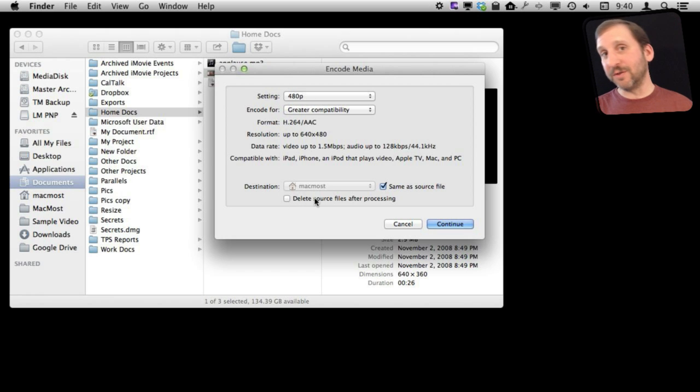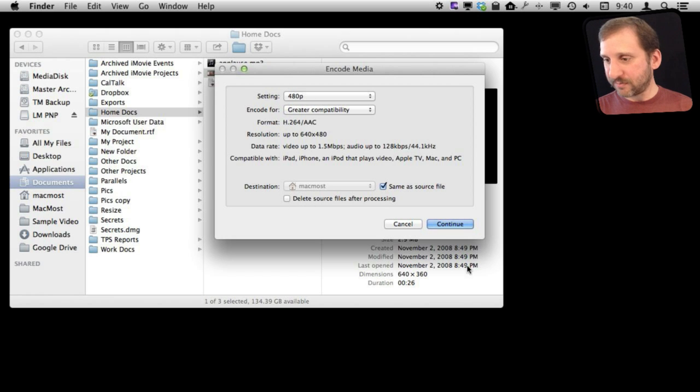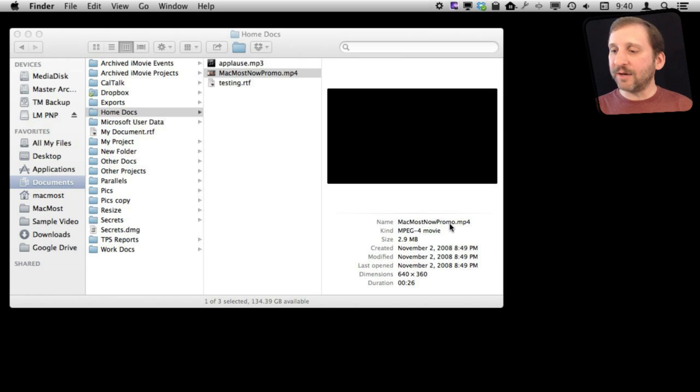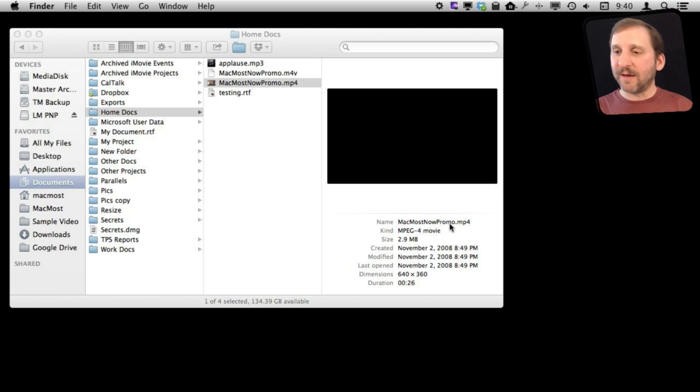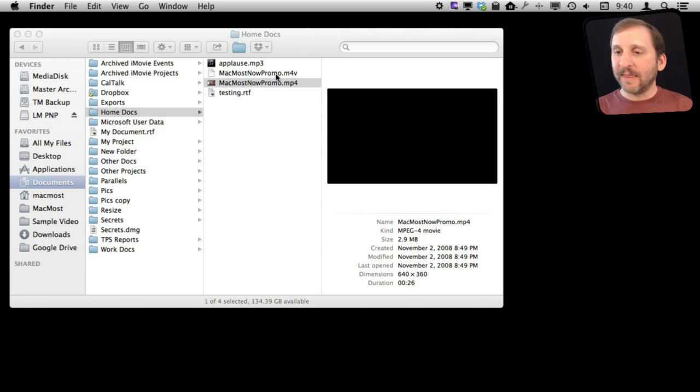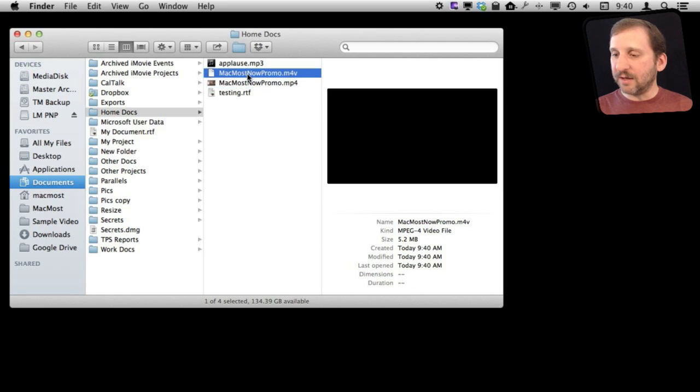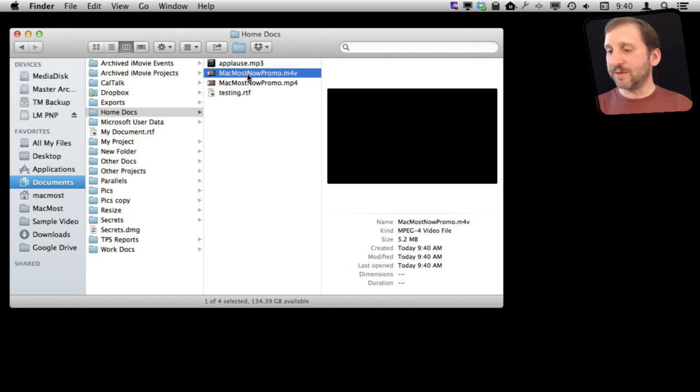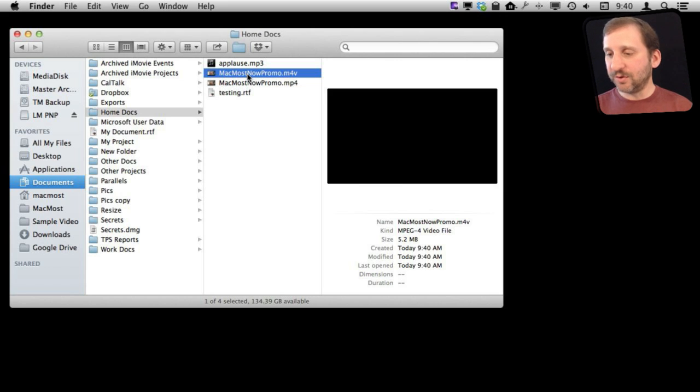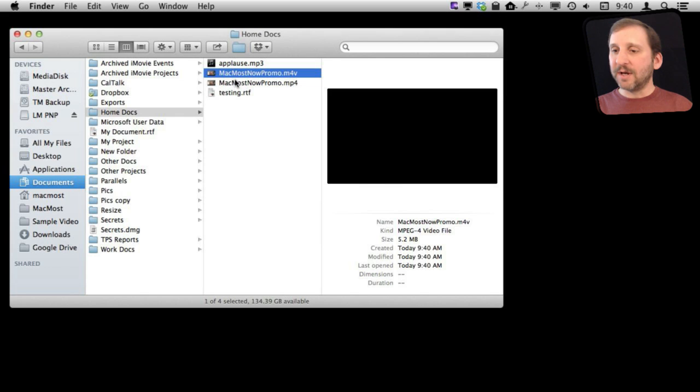I can even say delete the source. I just want to compress it and get rid of the original. Hit continue and it will take a little bit of time and you will see the new one appear there. That is going to be an M4V file. If I select it you can see the original is 2.9 megs and the new version is going to be smaller. It is going to be 5.2 megs. Either one will look very similar but this one will be a lot smaller to use.